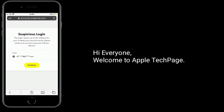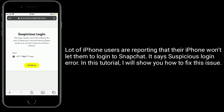Hi everyone, welcome to Apple Tech page. A lot of iPhone users are reporting that their iPhone won't let them login to Snapchat. It says suspicious login error. In this tutorial, I will show you how to fix this issue.